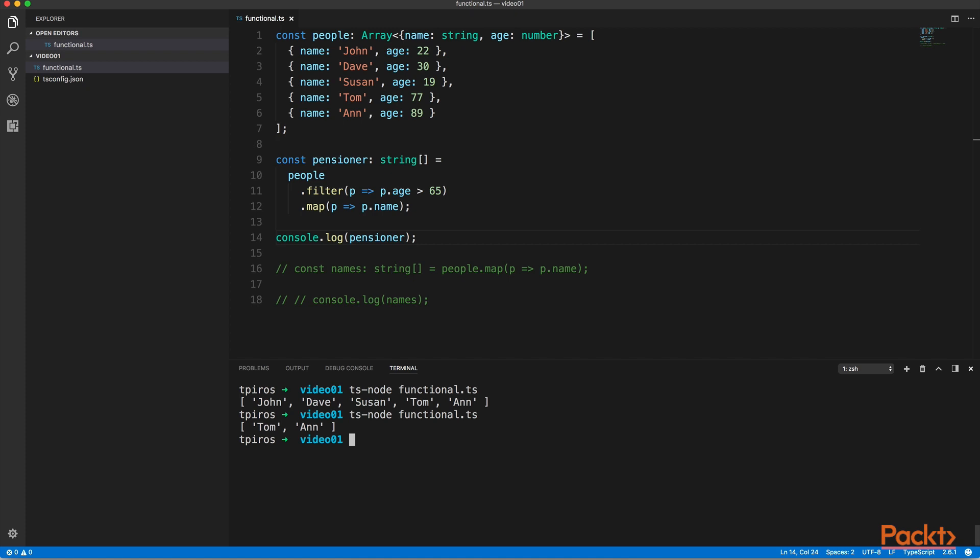Now, the other important thing to remember regarding functional programming is that once you assign a value to a variable, that value should never change. In functional programming, you always copy the value of your variable, and you modify the copy and not the original value. So let's take a look at an example of how you can achieve this.